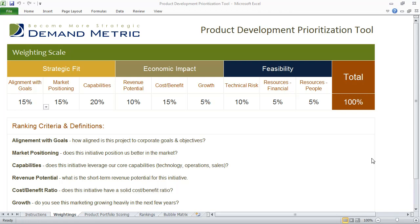It can be tough to decide which product development initiatives should be approved. The product development prioritization tool will help make your life a little bit easier if you're trying to figure out which initiatives you should move forward with.